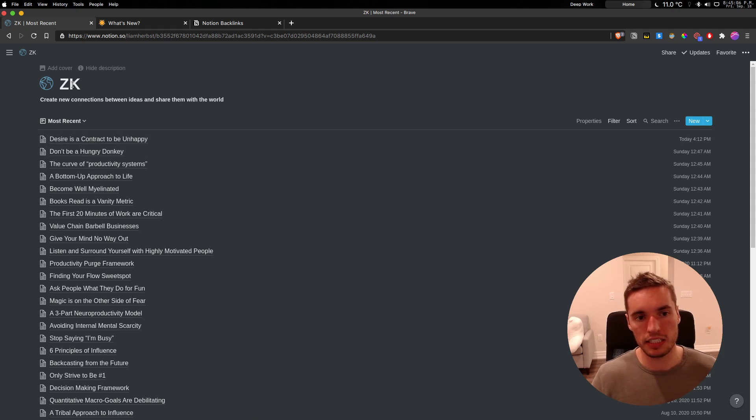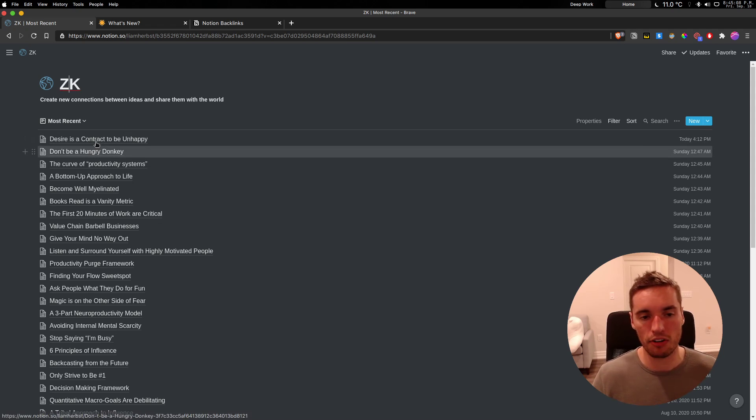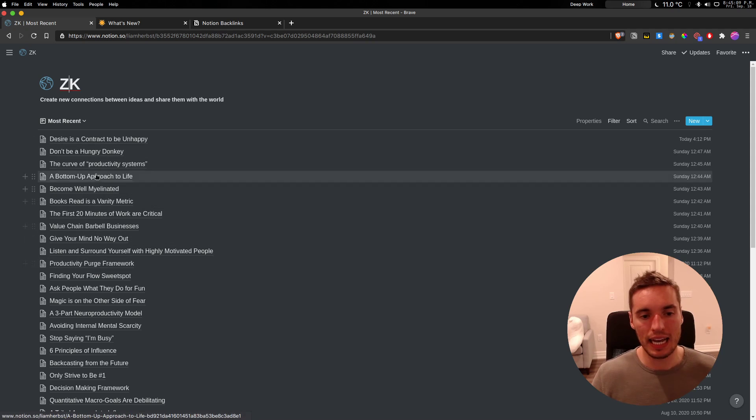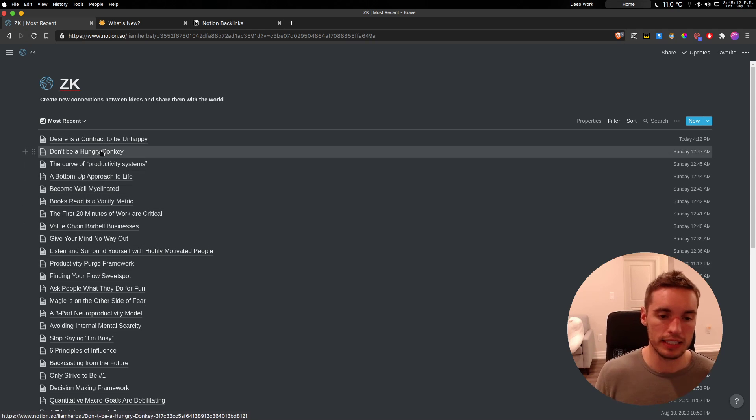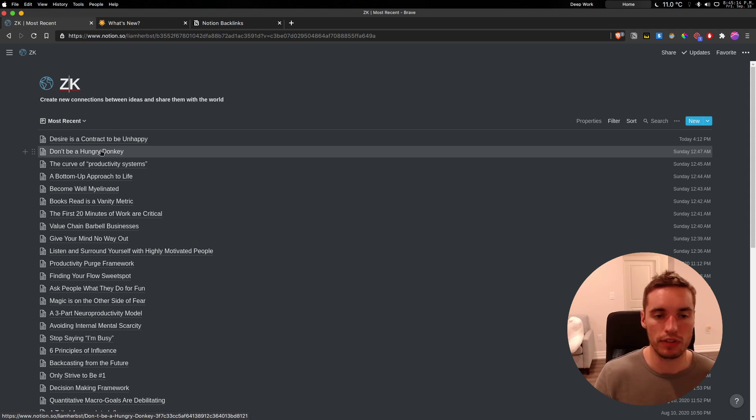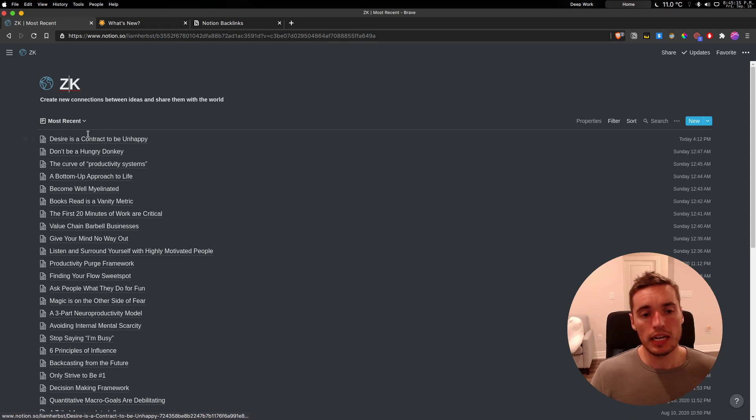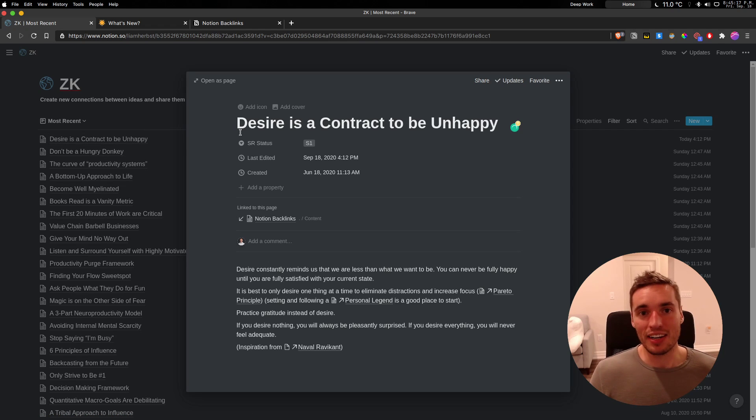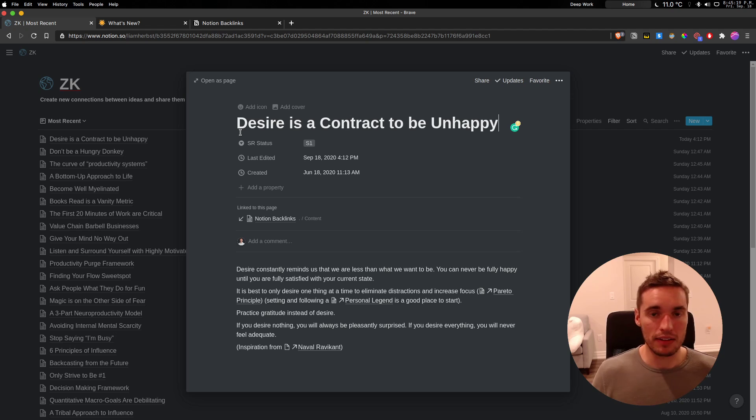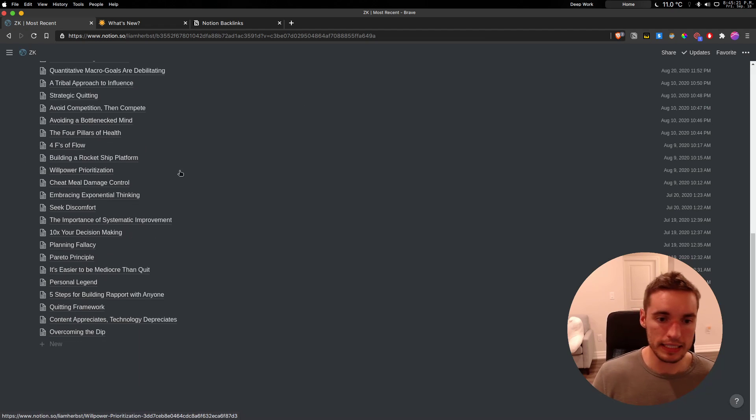And this is my, I call it ZK, my Zettelkasten. And these are like my key insights that I've generated and taken away. And I want to continually reference. So this is really the area where I'm utilizing backlinks the most. And I'll give you an example of it.